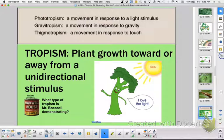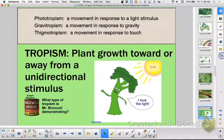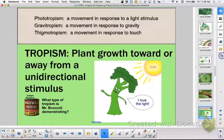Now, light-shirted bio buddy, could you please talk about the differences between phototropism and gravitropism? A tropism is any kind of plant growth towards or away from a unidirectional stimulus.